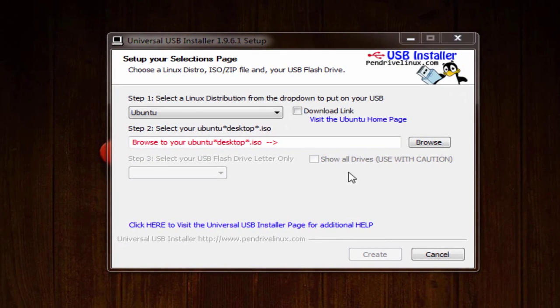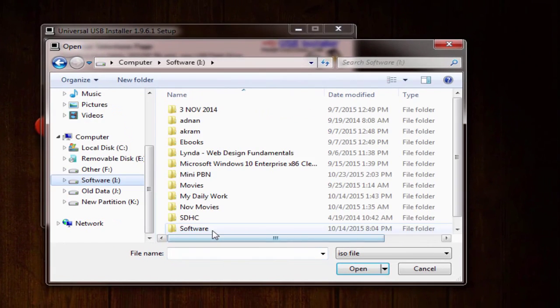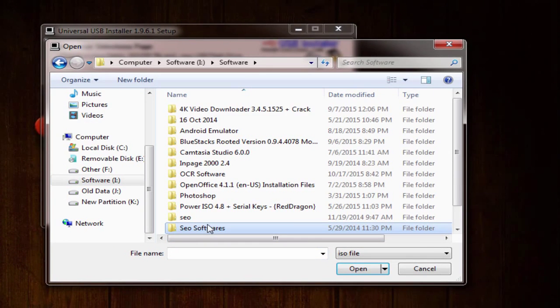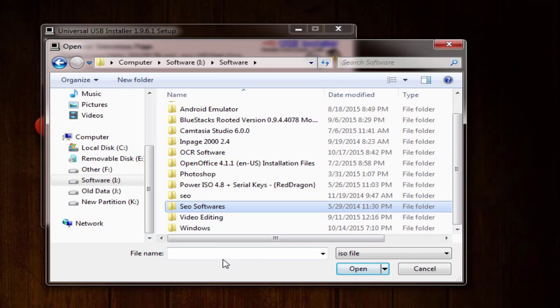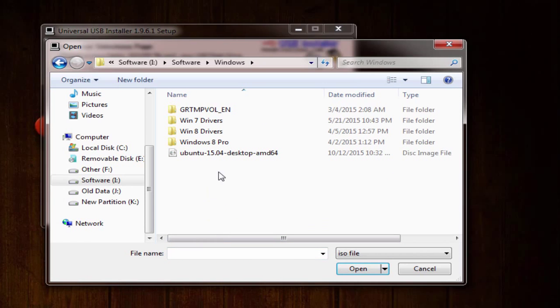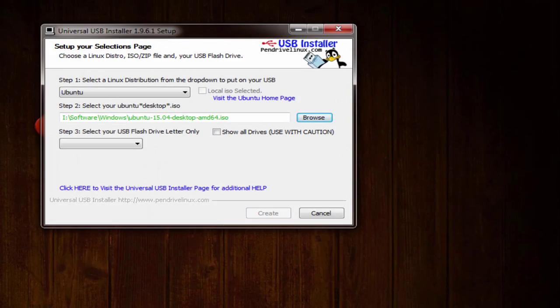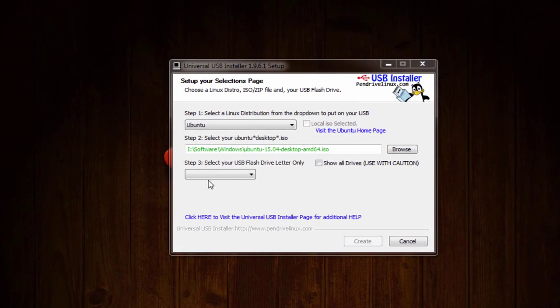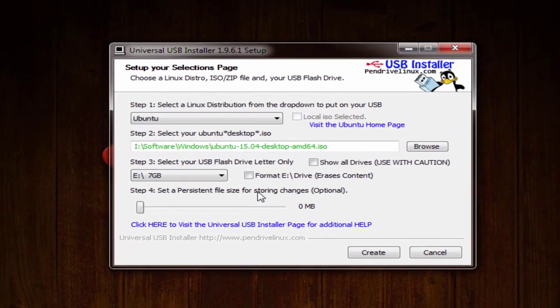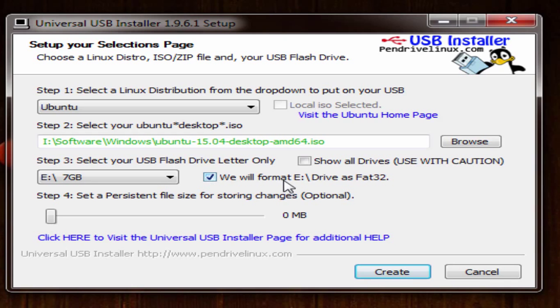Now you need to locate an ISO image file of Ubuntu through this browse button. After having located ISO image file, here you need to choose a USB flash disk or memory card in which you want to transfer Ubuntu installation files and do not forget to check we will format size or whatever you've chosen drive as FAT32 to avoid any potential error or problem.